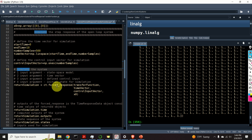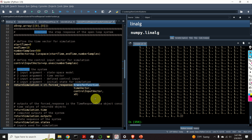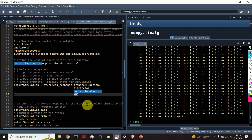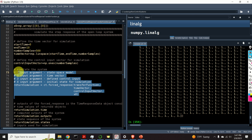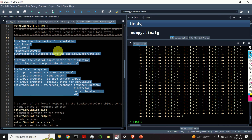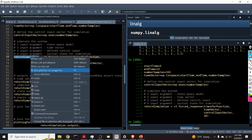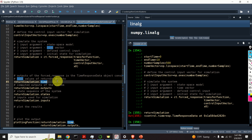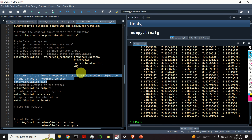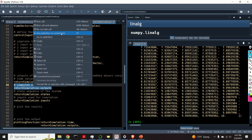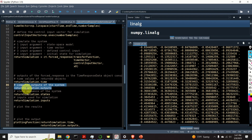To simulate the system, we will be using the function 'forced_response'. The first argument is our transfer function, the second argument is our time vector, the third argument is our control input vector, and the last argument is the initial state. This function computes the response of the system to an arbitrary control input specified as the third argument. This function returns a variable called 'return_simulation' — a data structure containing several entries. To access the simulation time, type 'return_simulation.time'. To access the simulated output of the system, type 'return_simulation.outputs'.